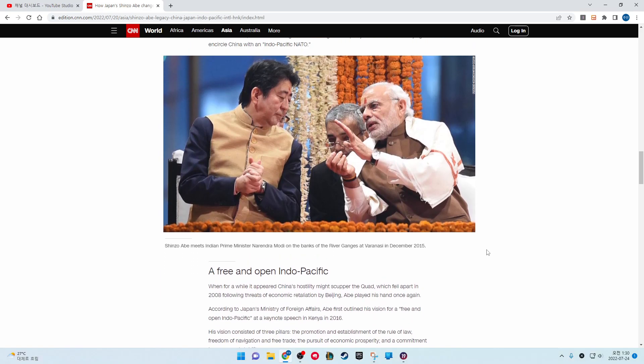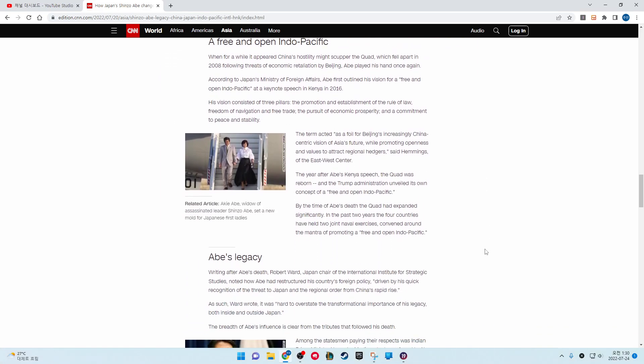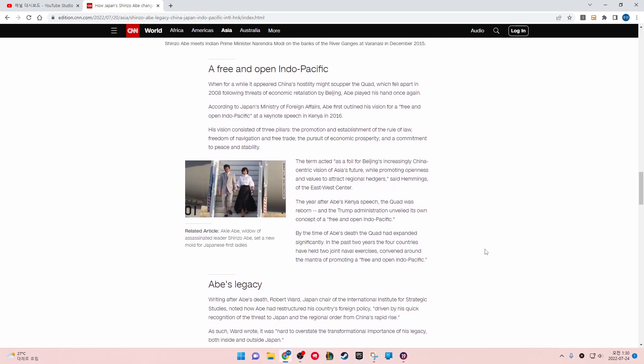Shinzo Abe meets Indian Prime Minister Narendra Modi on the banks of the river Ganges at Varanasi in December 2015. Free and open Indo-Pacific. When for a while it appeared China's hostility might scupper the Quad, which fell apart in 2008 following threats of economic retaliation by Beijing, Abe played his hand once again.